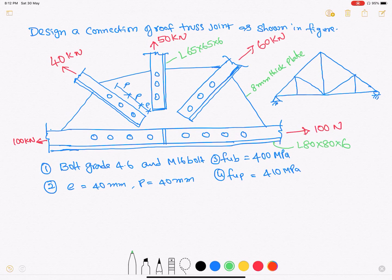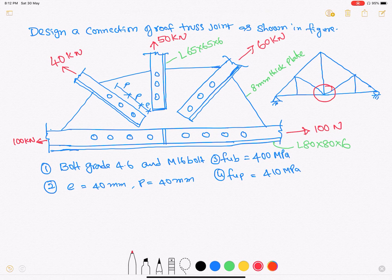In this example we'll discuss the connection design of a roof truss with a gusset plate. The gusset plate shown in the figure is taken from this joint. The section shape for the members is L65×65×6 angle sections, and the bottom chord member is an 80×6 angle section.